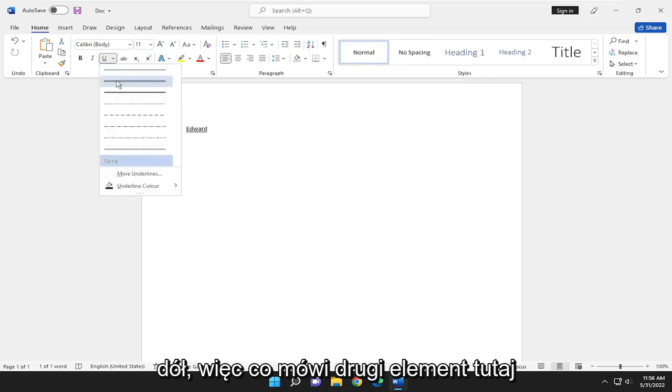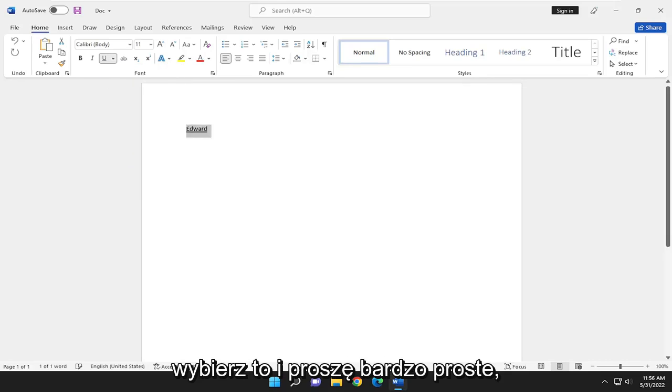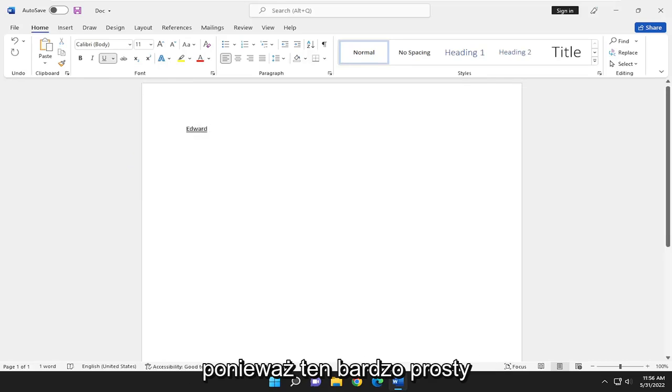Select the second item in here. It says double underline. Go ahead and select that. And there you go, guys. Simple as that.